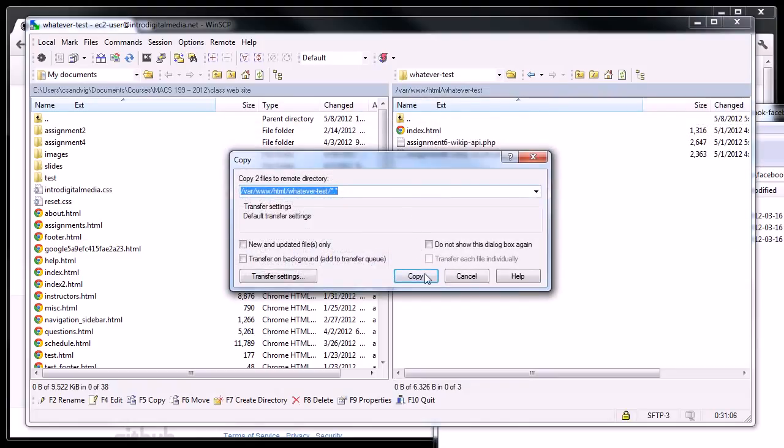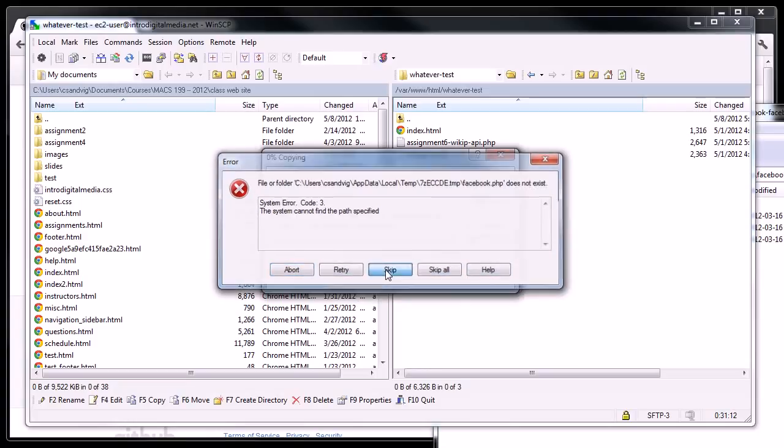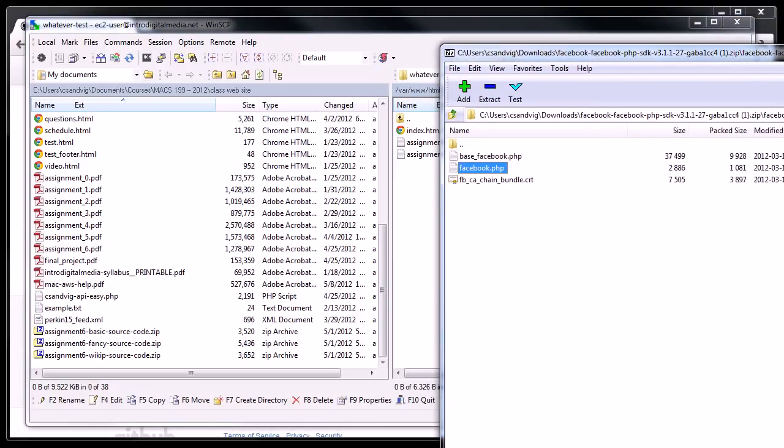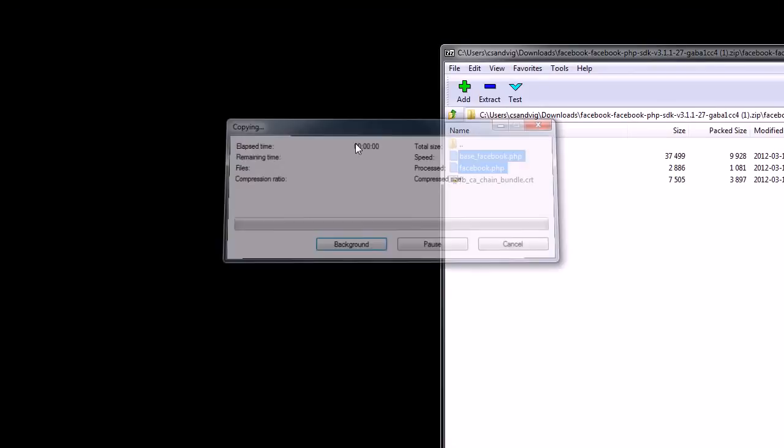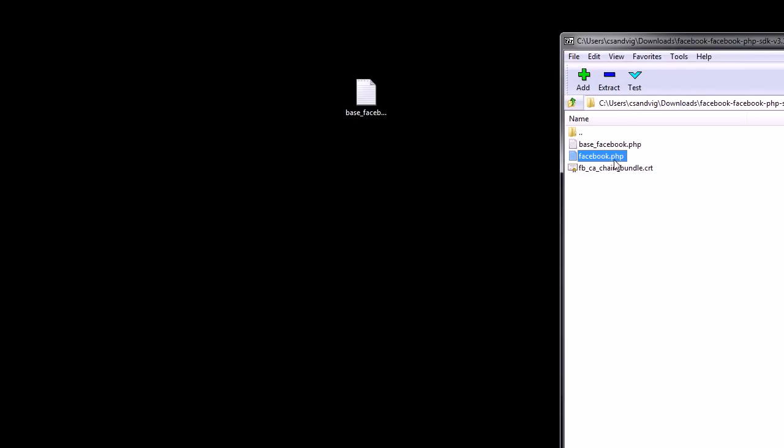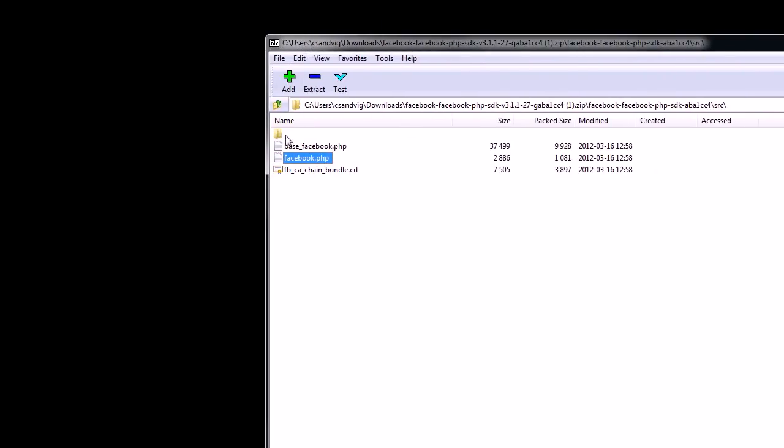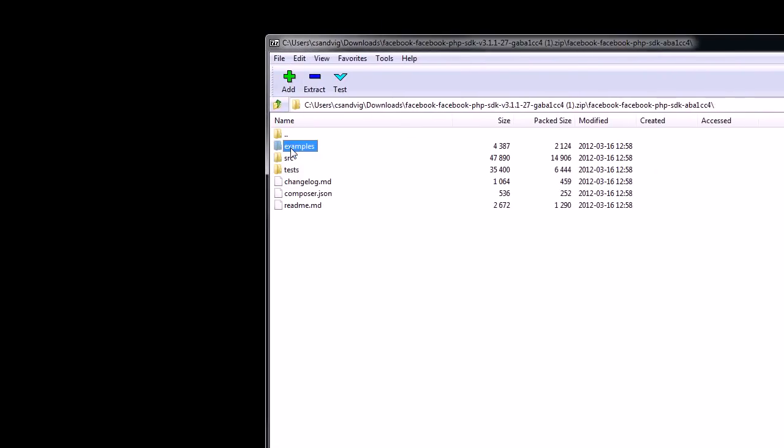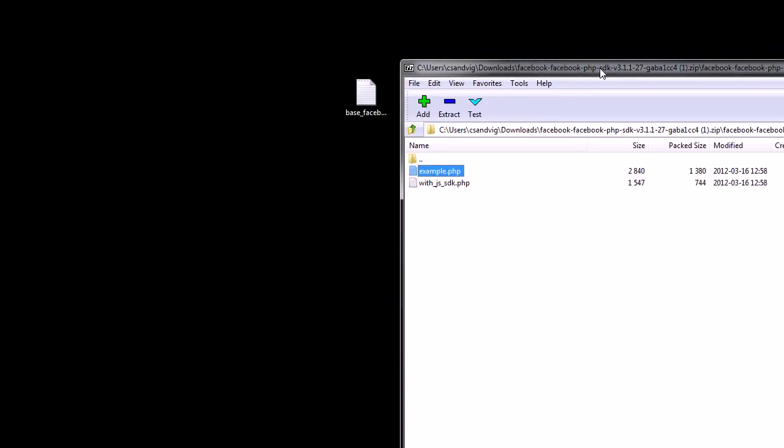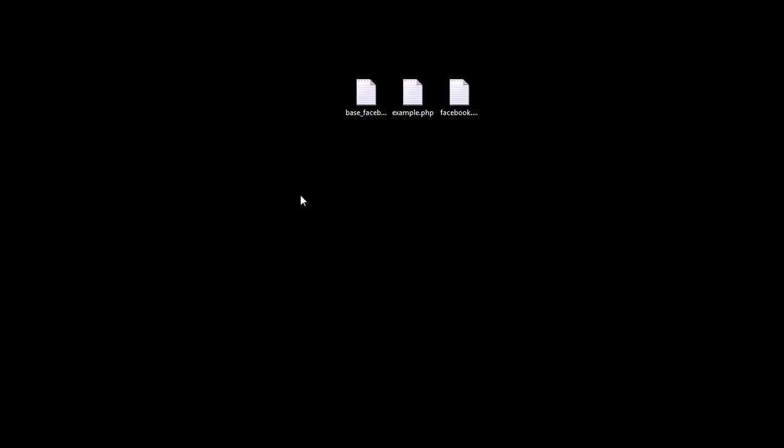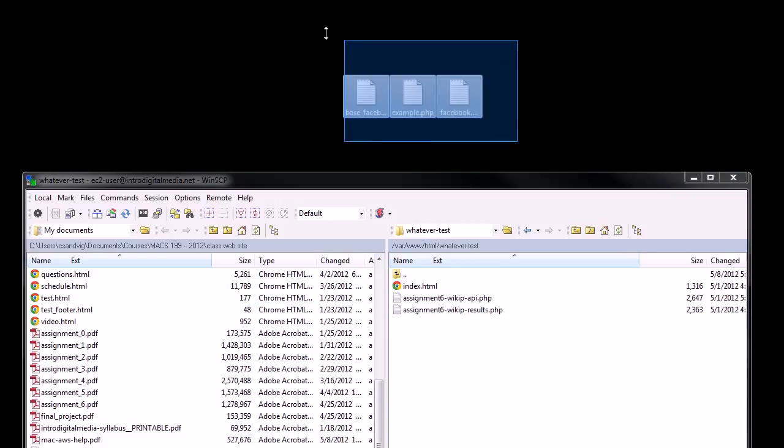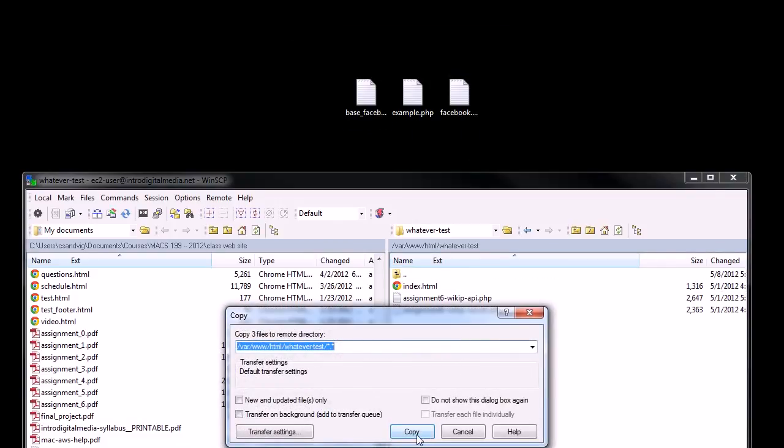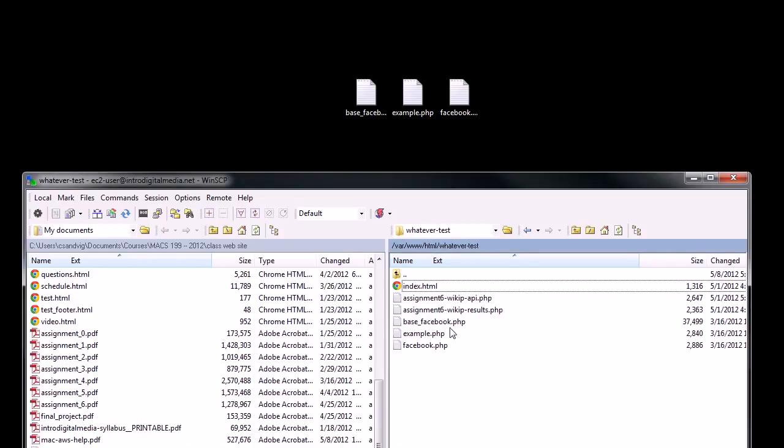I'm going to reopen WinSCP, and I'm actually just going to drag base Facebook and Facebook into my directory that I created on my web server. Oh, that didn't work because I forgot to unzip these first, so I'm actually going to drag them to the desktop instead. Sorry about that.